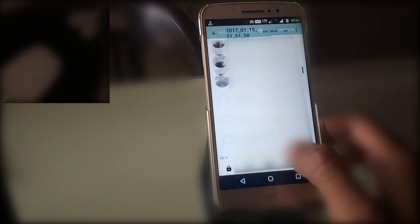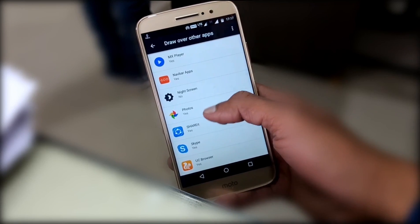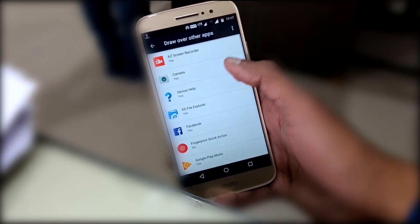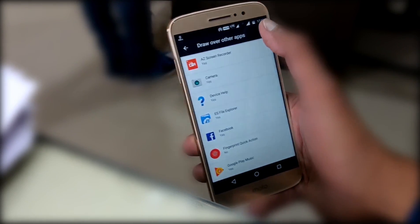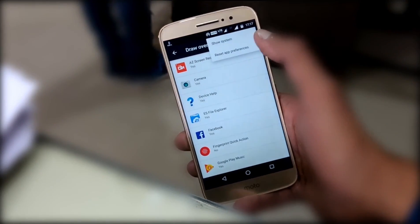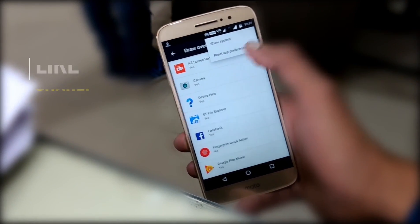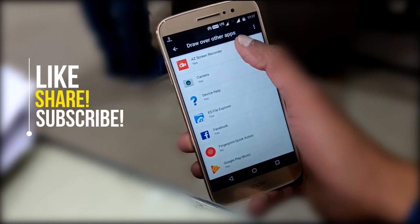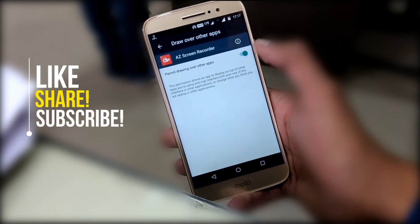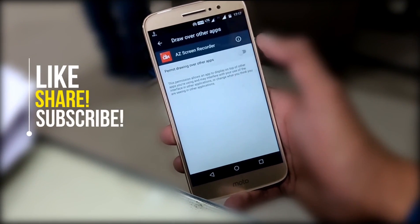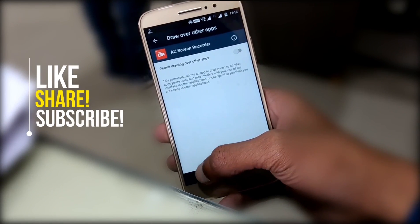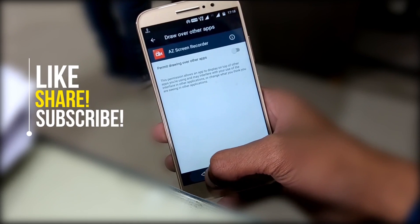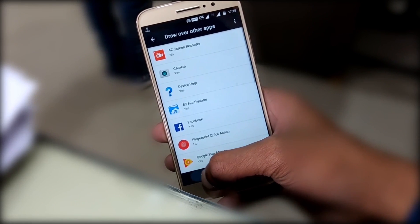If you still face the problem again, come back to this section. Tap on this red dot icon, then tap on 'Show system apps'. Now do the previous process again — turn all the overlays off, then on again. Maybe the reason behind this is a system app.